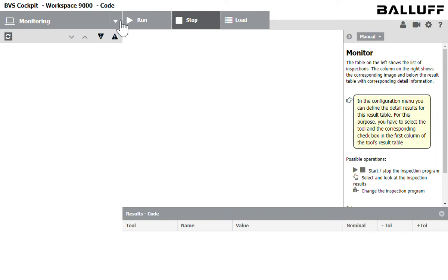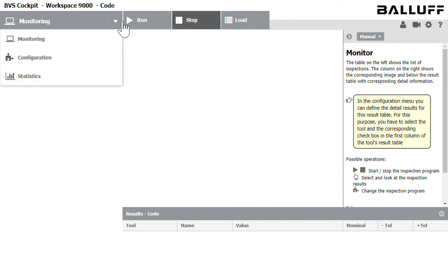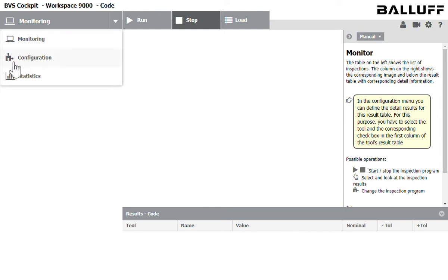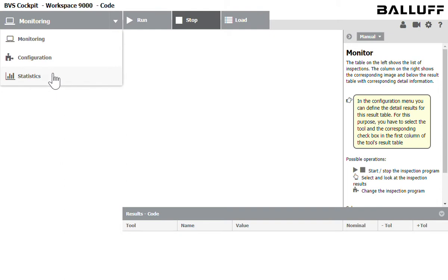So this is the dashboard that we're going to be working with and let's look at the screens that are available to us. If I click the drop-down, I can monitor existing inspections, then I can configure new inspections, and then finally I can look at all the juicy data that an inspection provides to me.